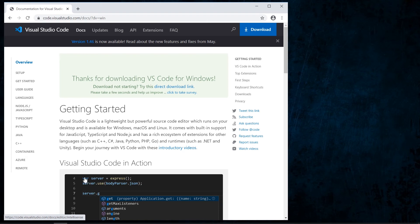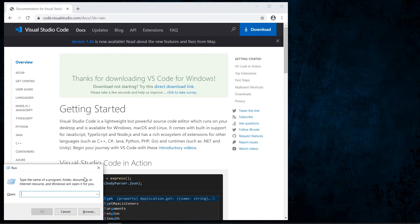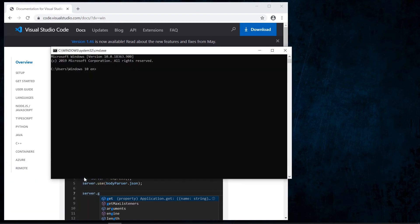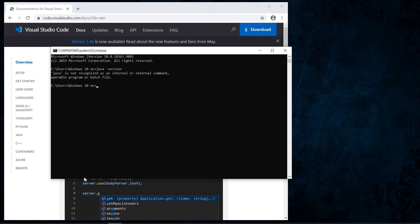Now we need to know if we have Java installed on our computer. We go to the command line and type 'java -version'. In this case we haven't installed Java yet because we get an error: 'java is not recognized as an internal or external command'. If you have Java installed, you'll see a message with the Java version.